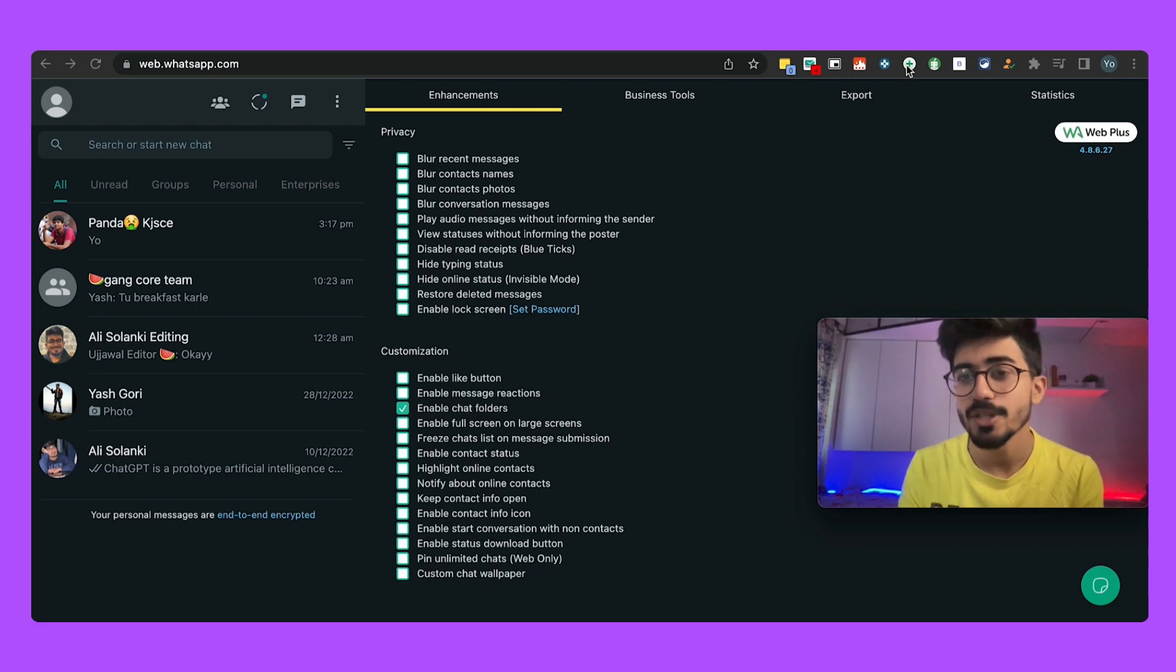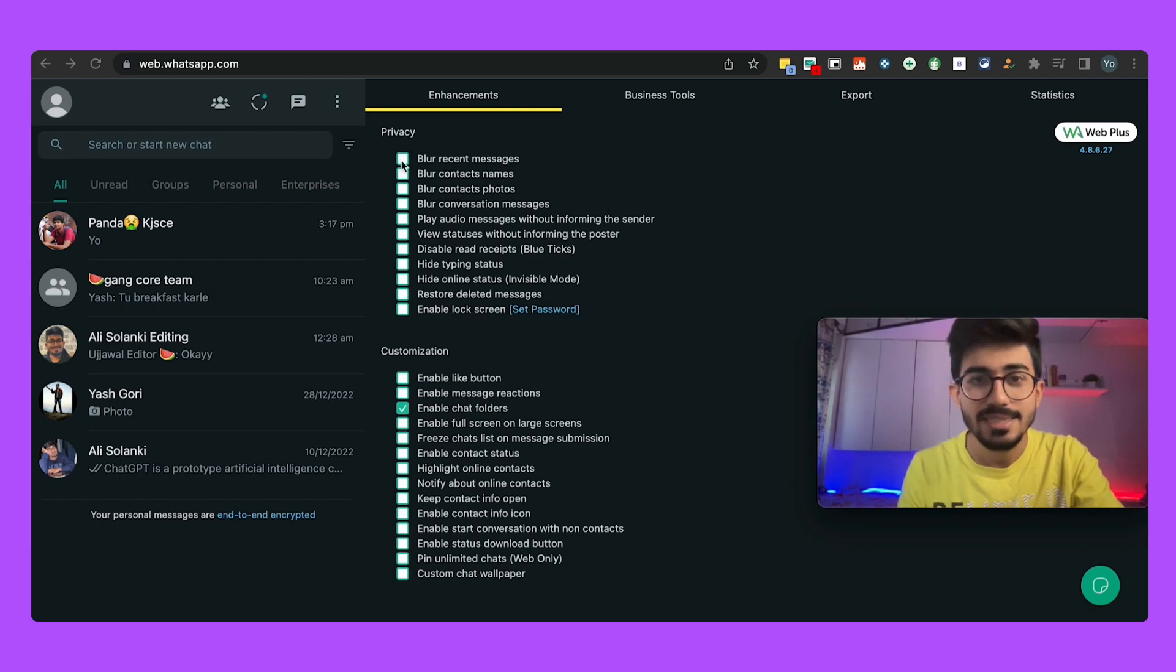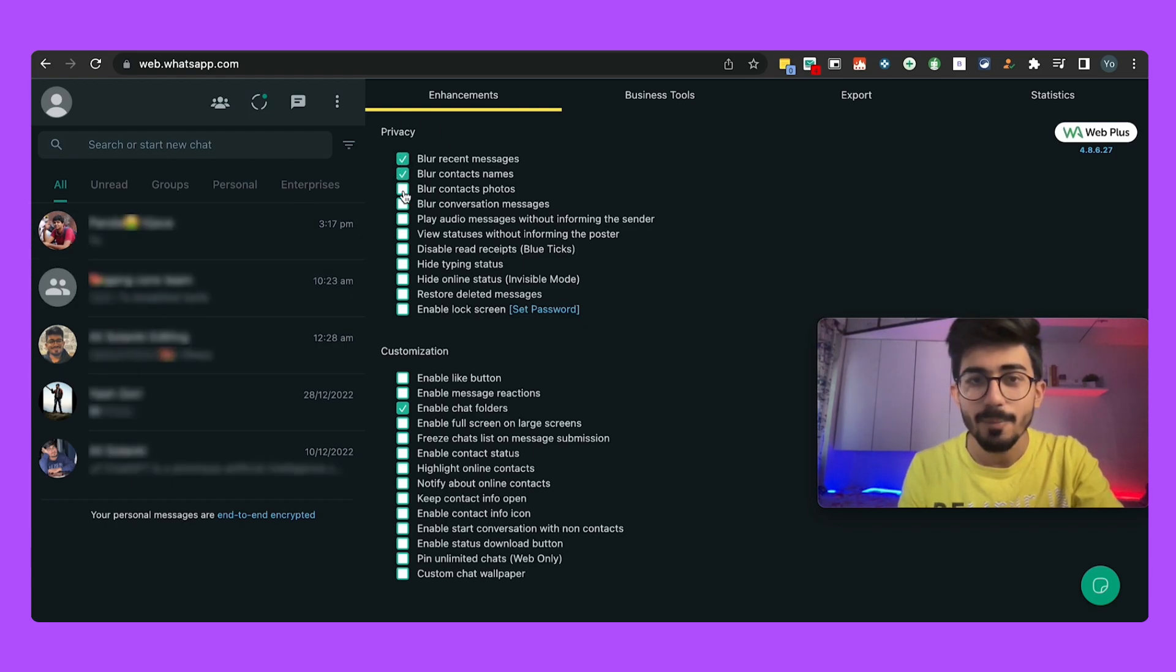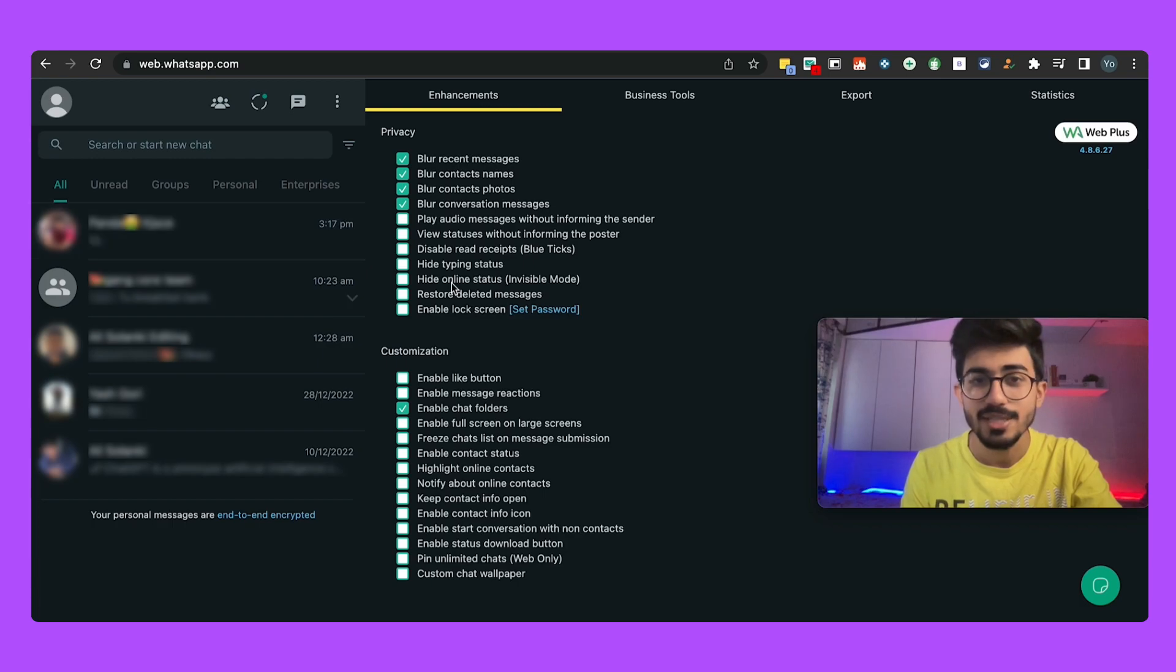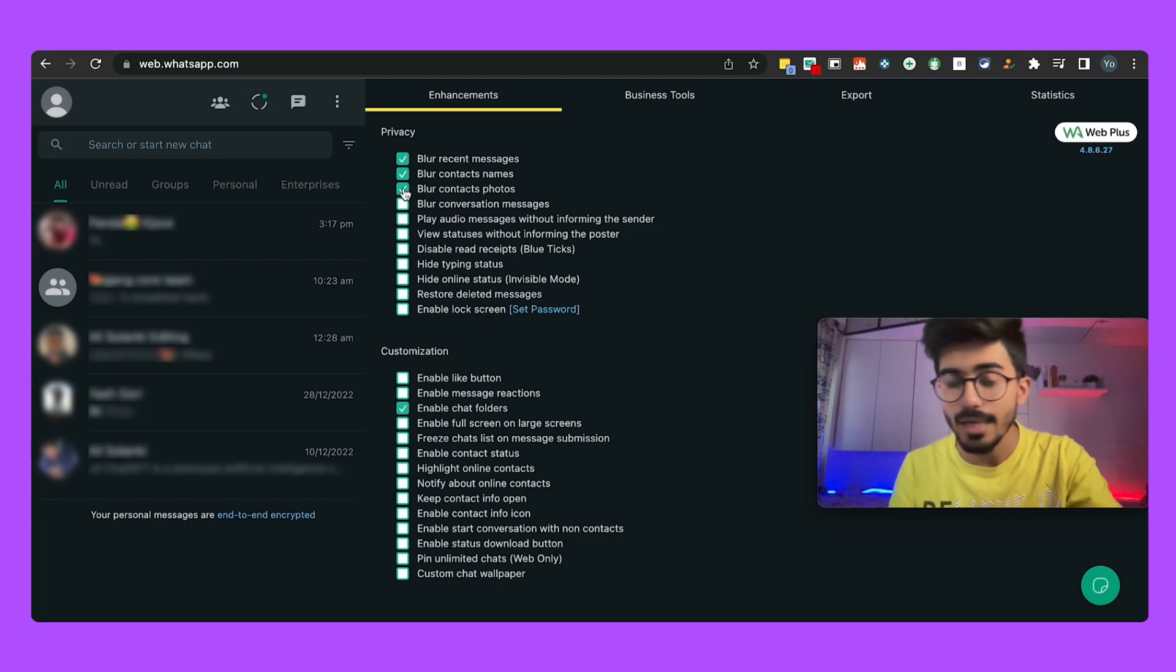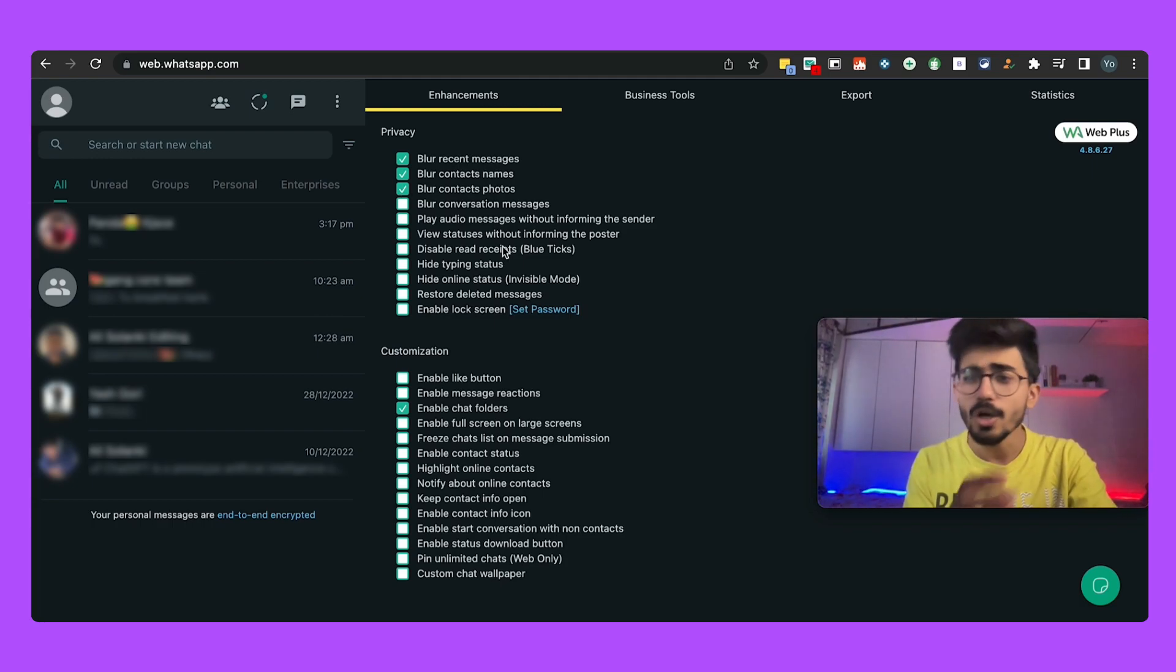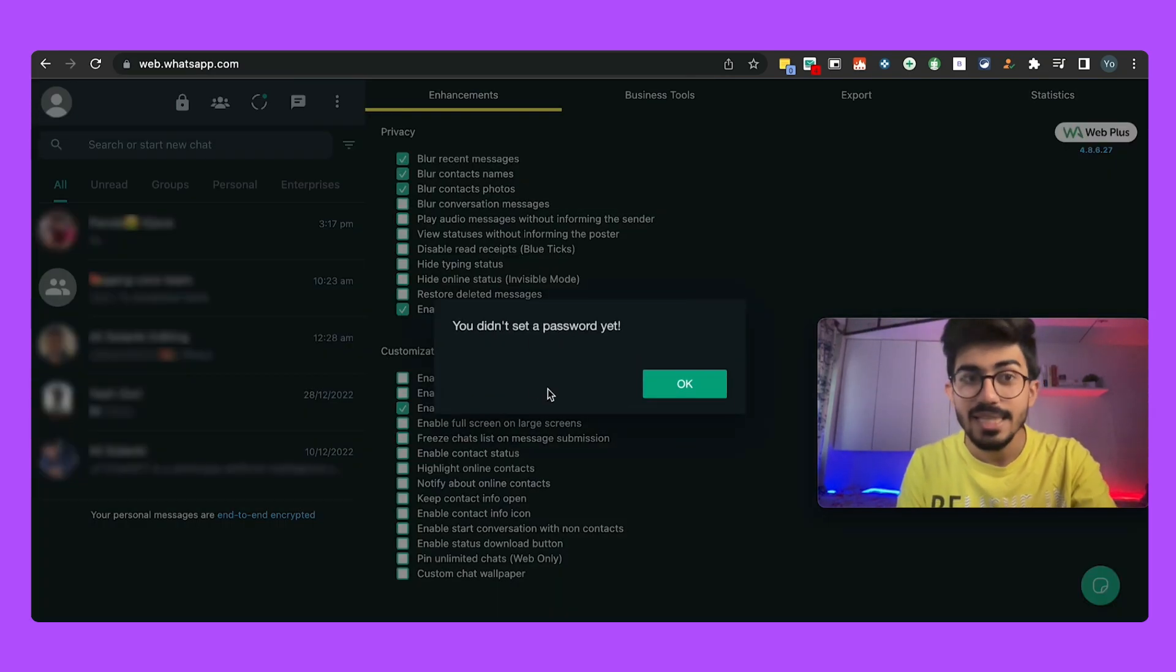So the next extension that we have on the list is WhatsApp Web Plus which is this particular extension and over here you can see you can basically blur all these things. So you can blur recent messages, you can blur contact names, and you can see over here apart from that you can blur contact images, you can blur conversation and messages and all of these different things as well. Apart from that if you would have noticed, say for example I'm on this particular laptop and I just keep it somewhere, I don't want anyone to read my WhatsApp messages when I'm not there.